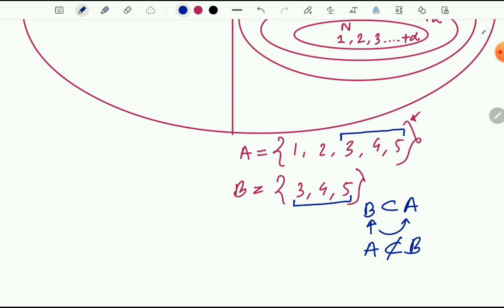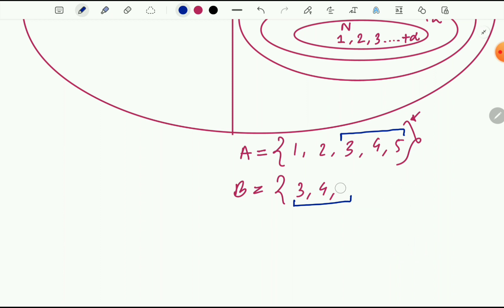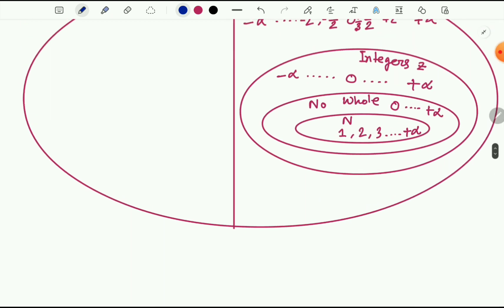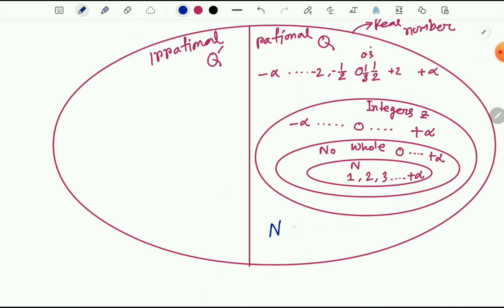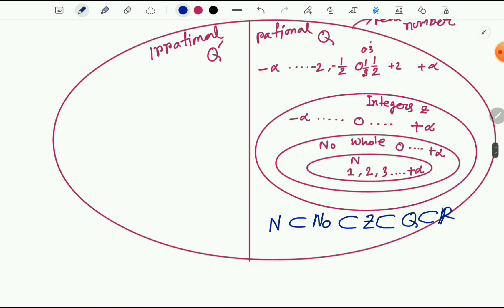My purpose was not to teach you about sets but to make a relationship between the number types. What we can see: all natural numbers are a subset of whole numbers. All whole numbers are a subset of integers Z. And all integers are a subset of rational numbers Q. We can add one more: all rational numbers Q are also a subset of real numbers R. This relationship is very helpful to remember the definitions of different kinds of numbers.